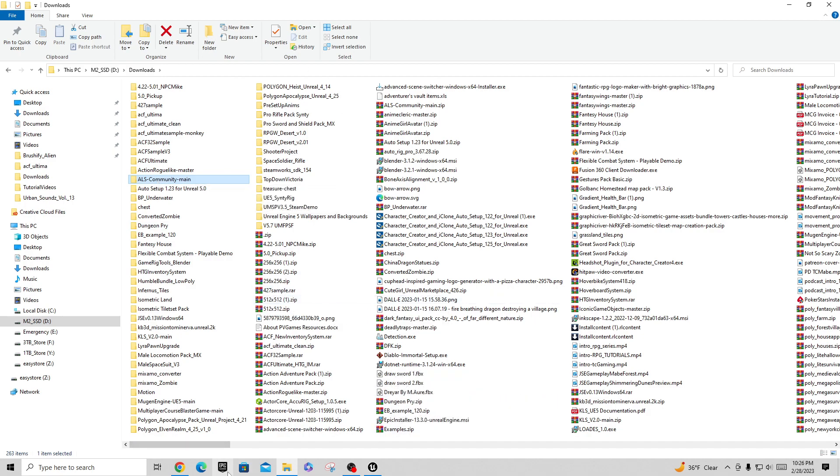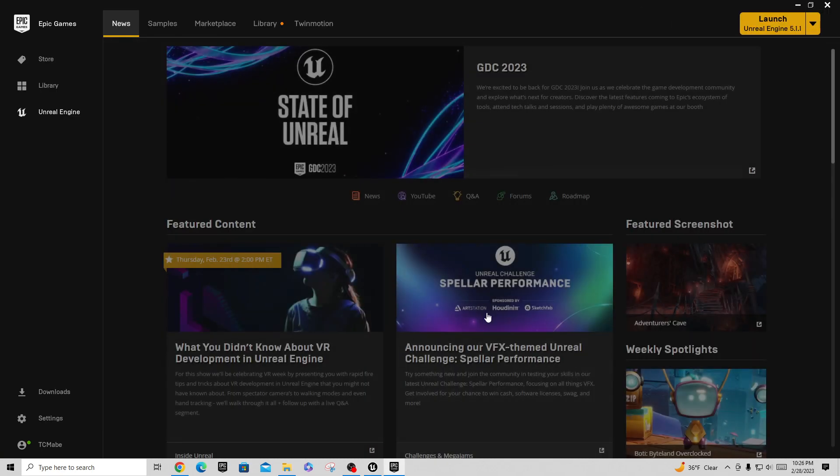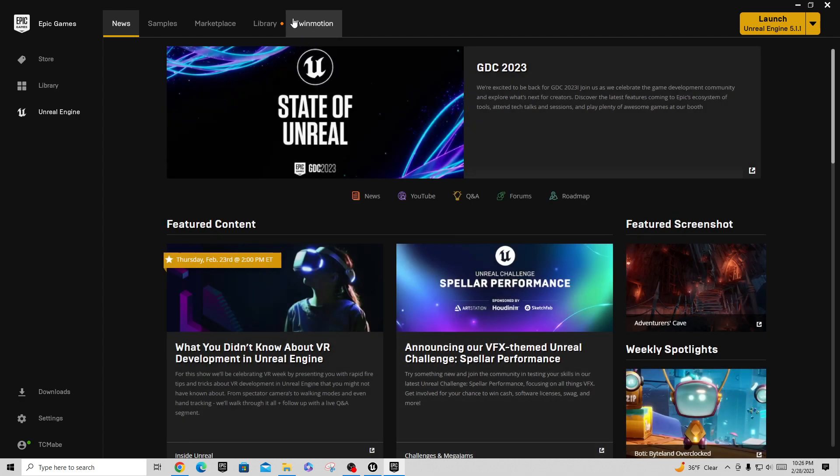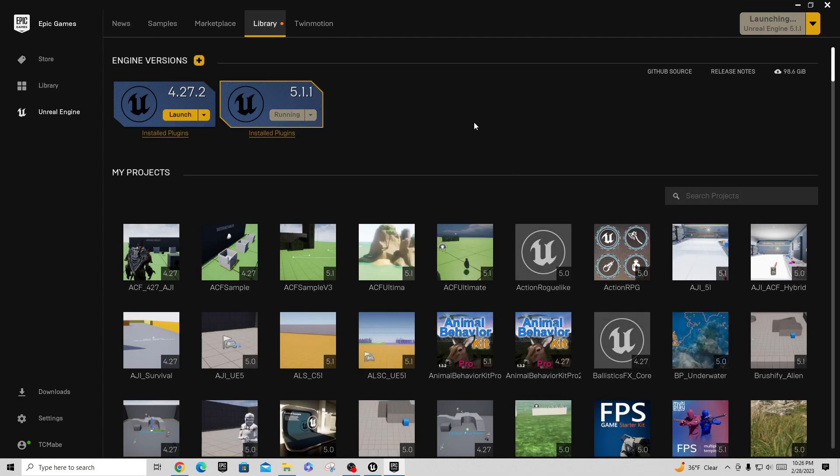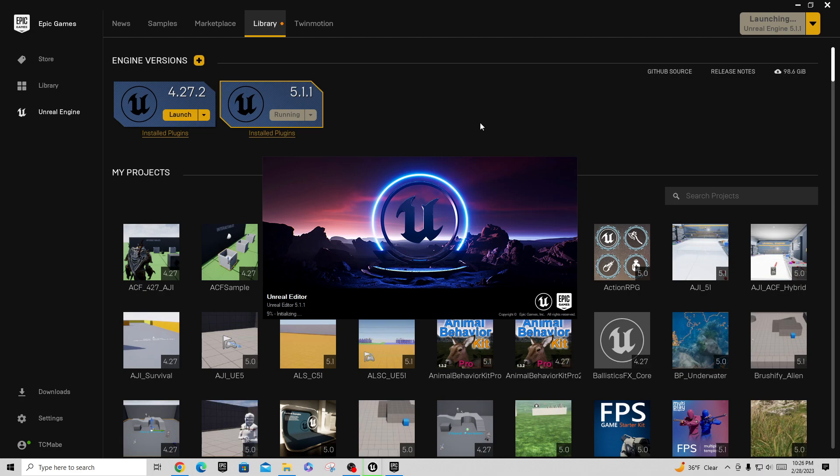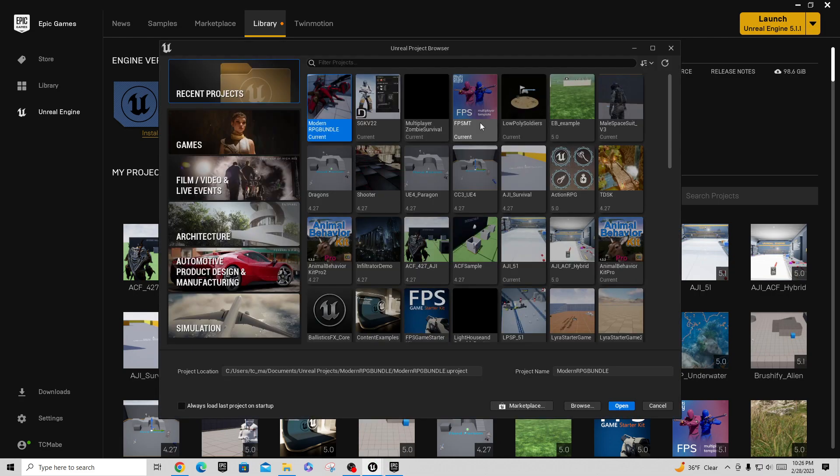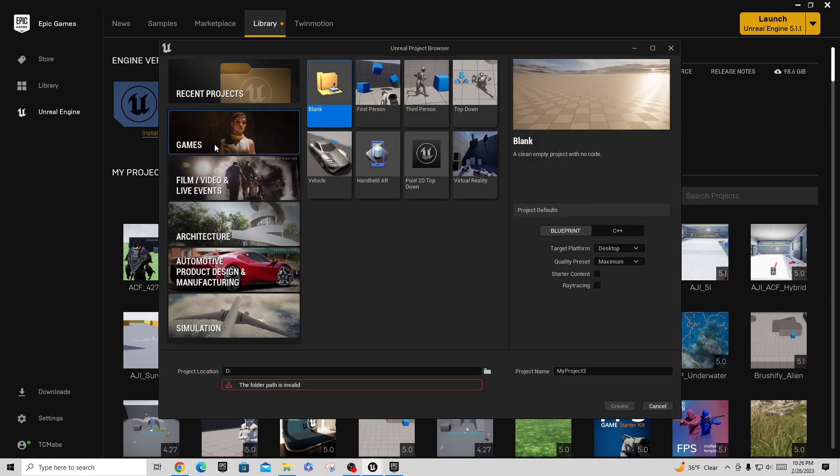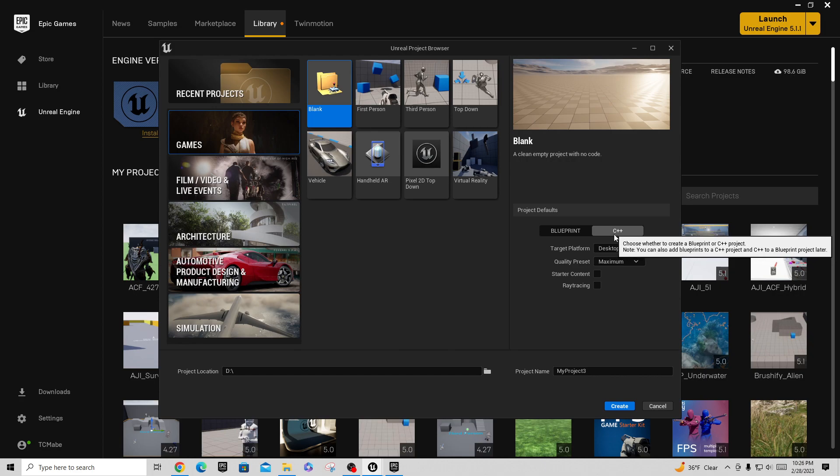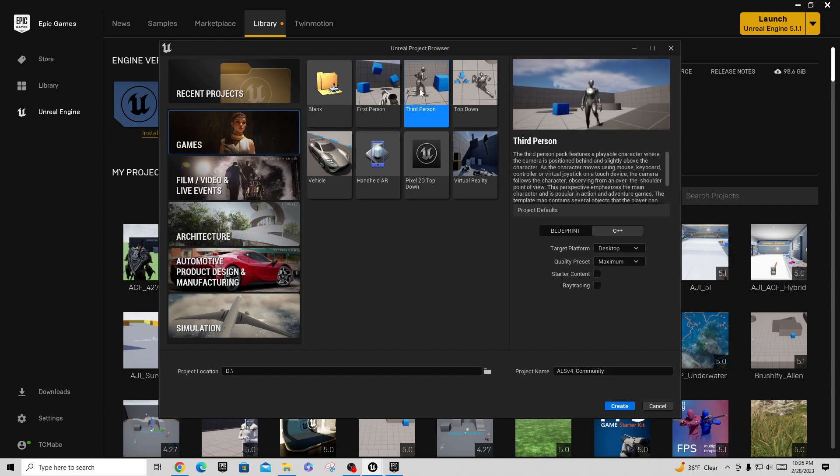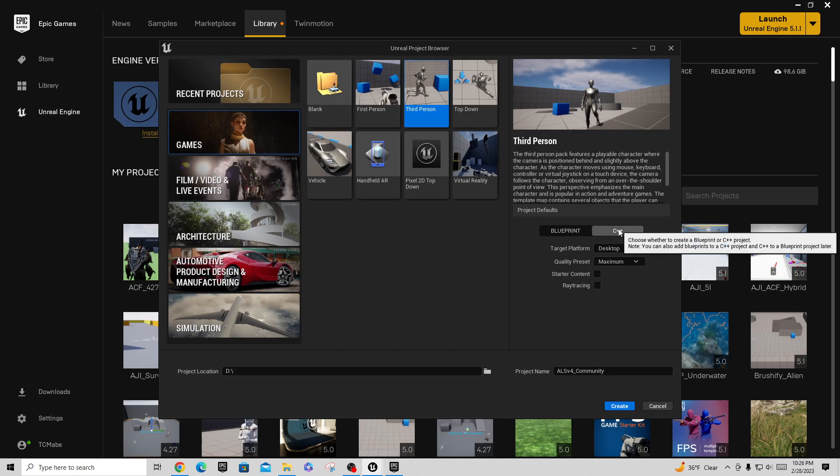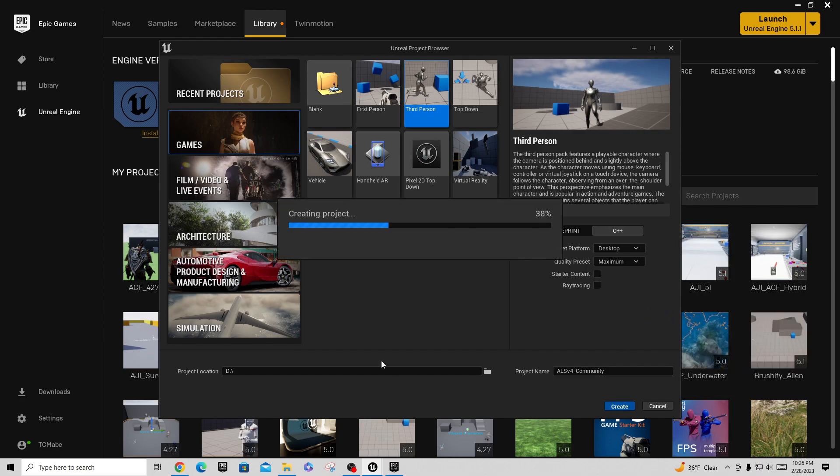Now I'll go out here to the launcher and launch a 5.1 project. Because ALS version 4, or the community version, is a C++ project that's replicated, we want to create our project here as a C++ project. I'm going to call this ALS V4 Community and create this as a third person project in C++.